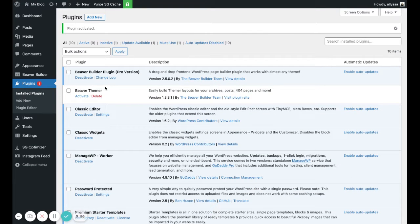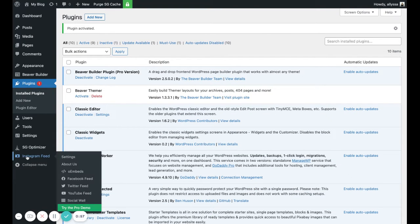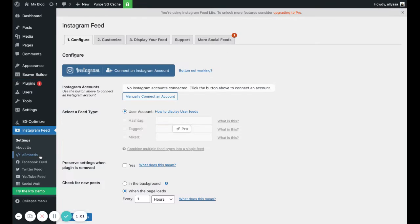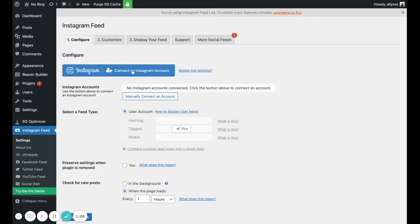You'll see now on your sidebar this Instagram Feed button pop up. Click on that, and then we're going to have to connect Instagram, so click on this Connect an Instagram Account button.